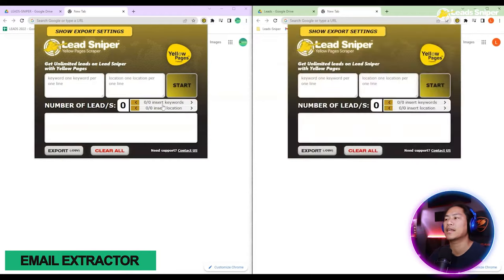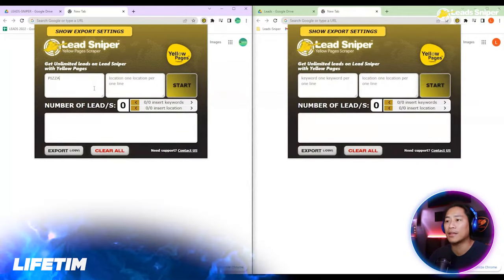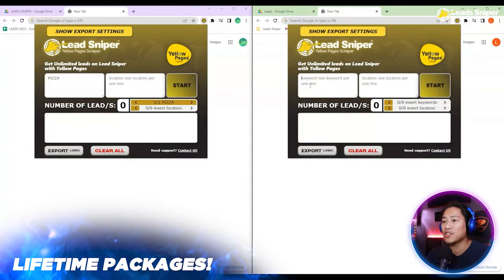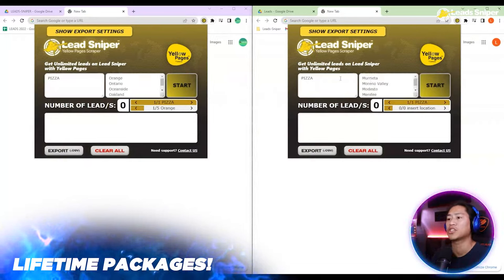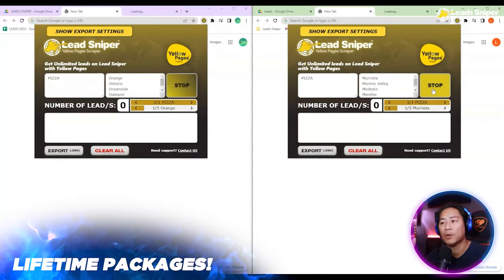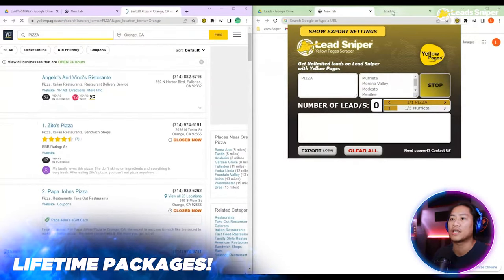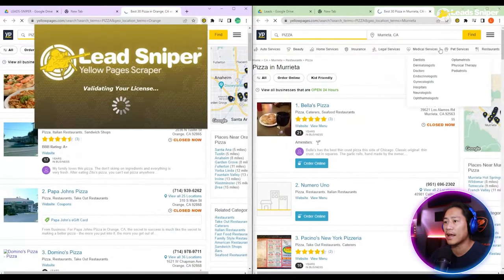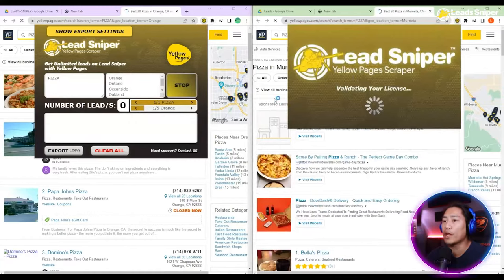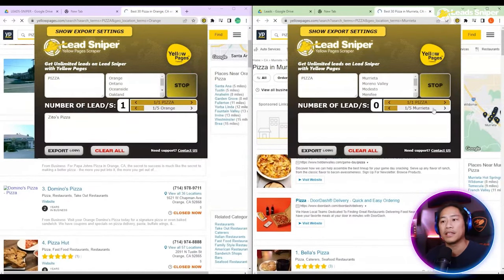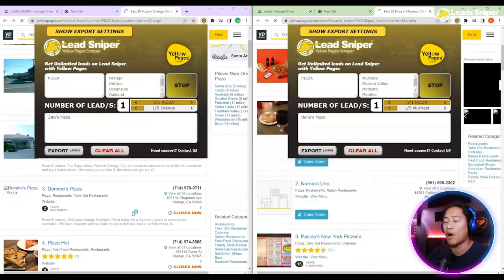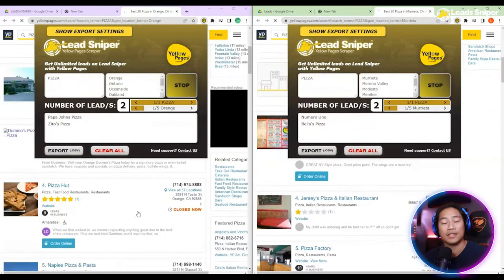This is Lead Sniper — it is an extension I use for Google Chrome. You just have to put in the keyword that you are searching for and then put in all of the locations that you would like Lead Sniper to search in Yellow Pages. It will then proceed and show all of the results — for example, all of the pizza places in the locations you placed in.